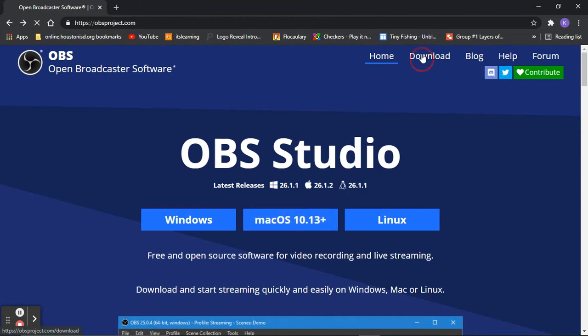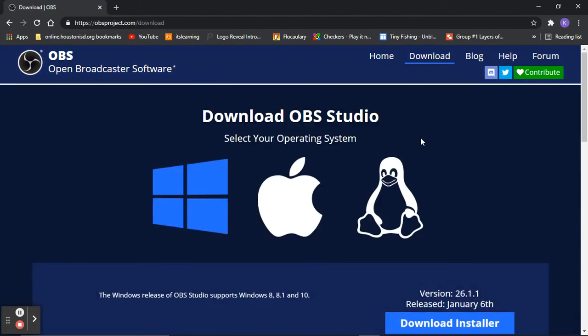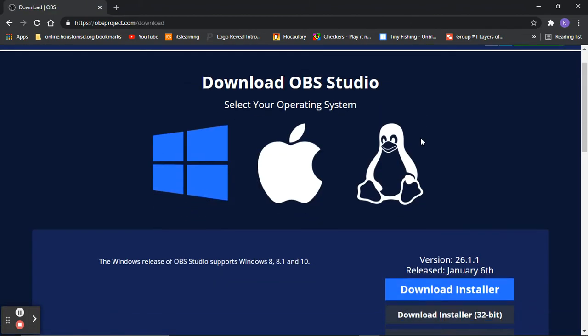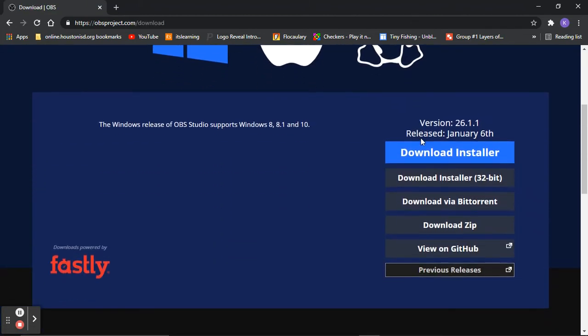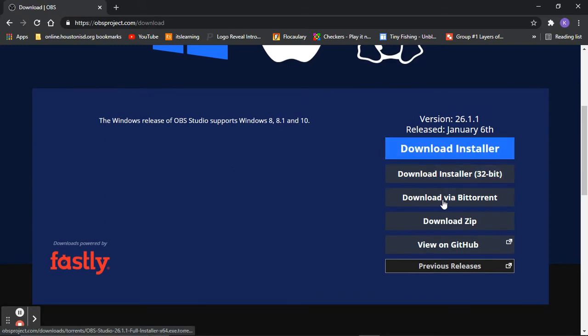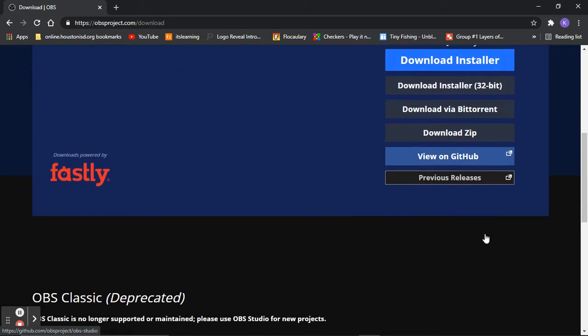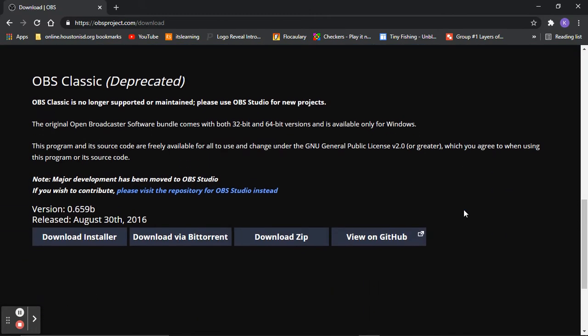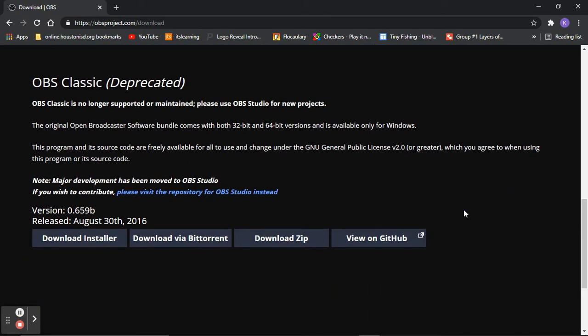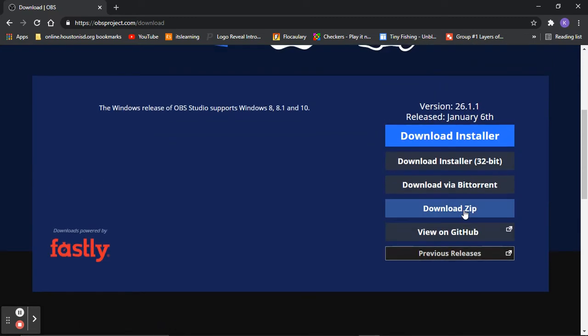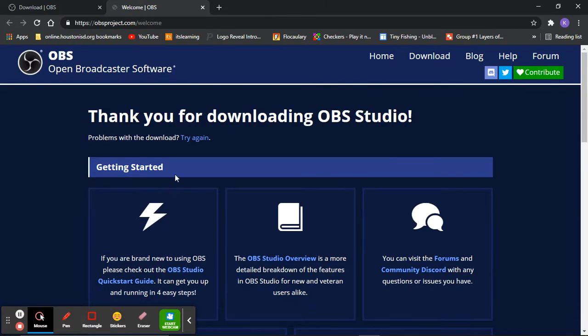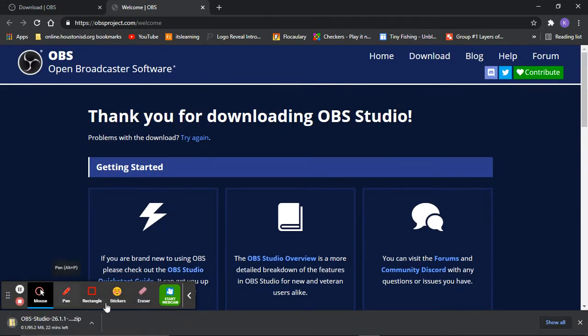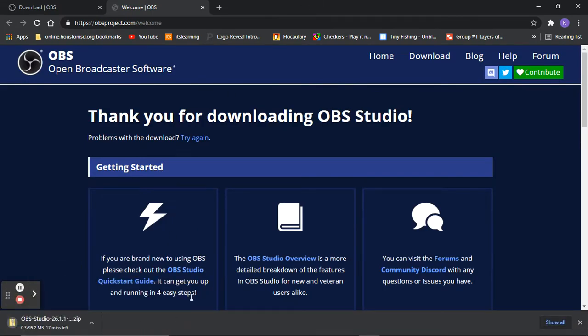So what you want to do is click go to download. You want to go to download zip. Yes, and it's going to download.